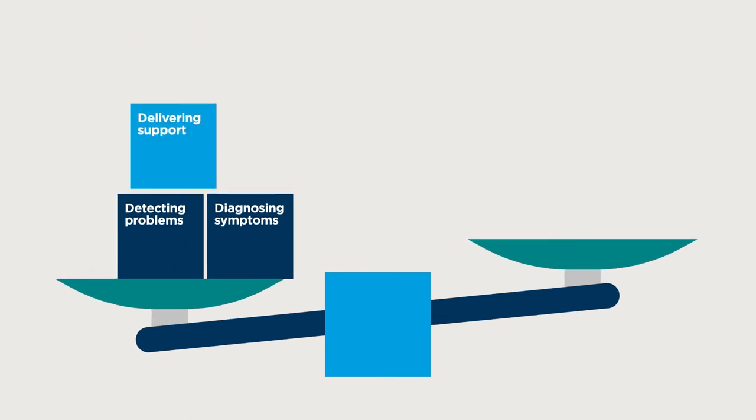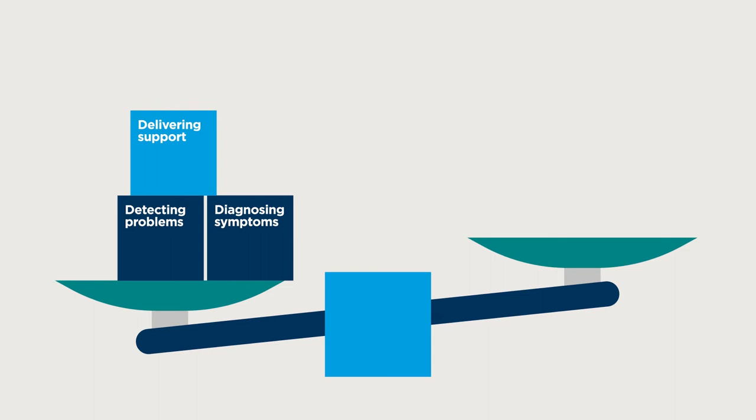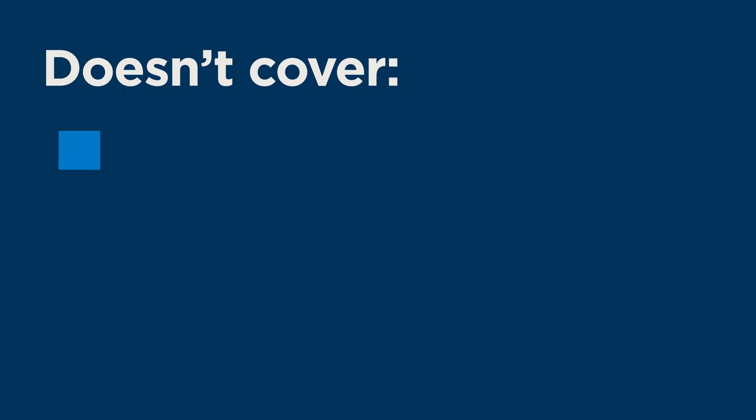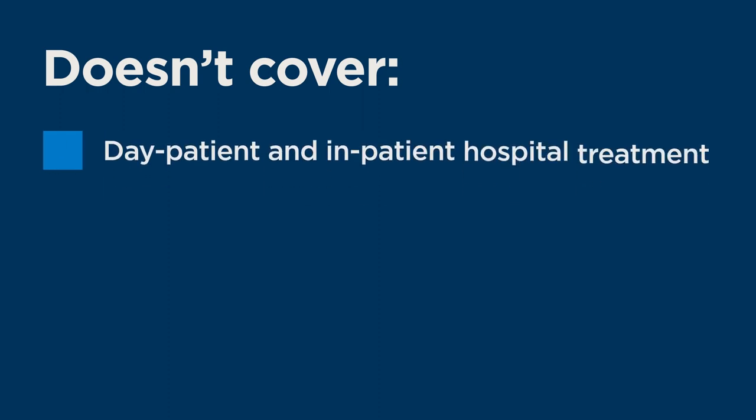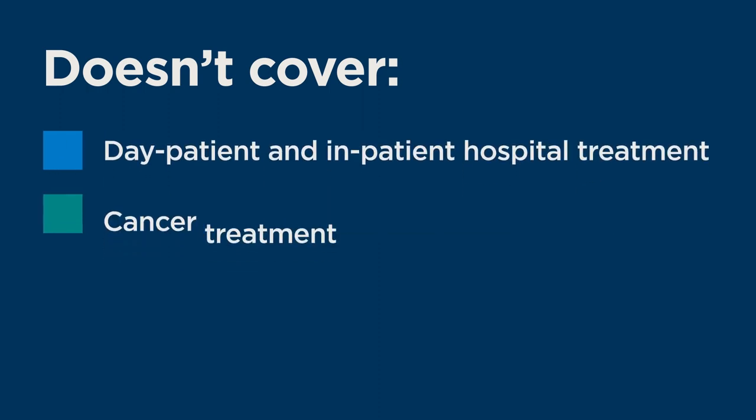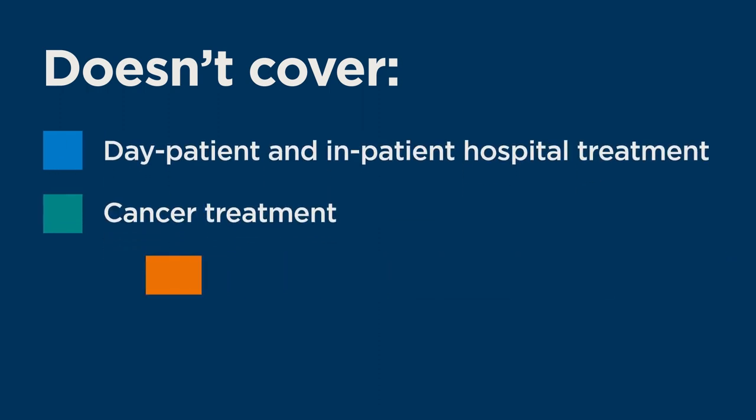Delivering support by phone and online for complete staff wellbeing. But doesn't cover day patient and inpatient hospital treatment, cancer treatment or cash benefits.